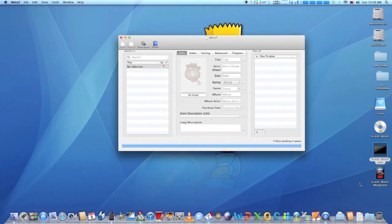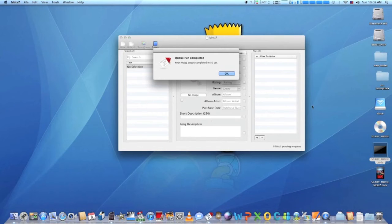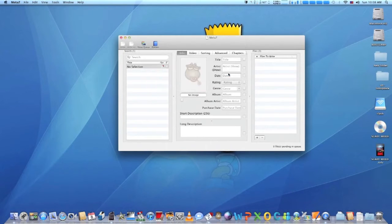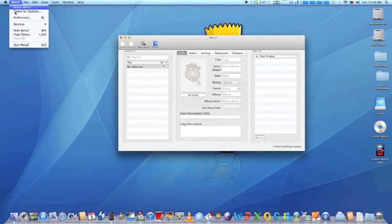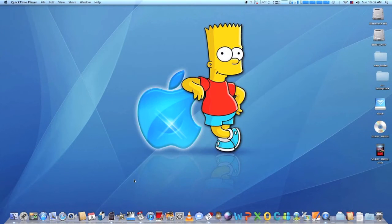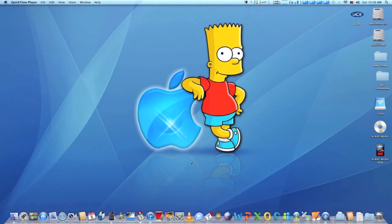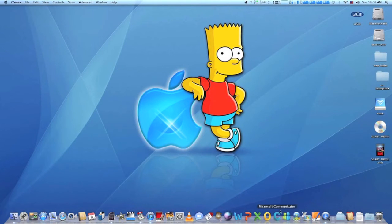When MetaZ is done, all you have to do is quit MetaZ, run iTunes and just drag the file to your iTunes upper left corner. Thanks to the information that MetaZ has inserted to your MP4 file, it will automatically put the movie to the appropriate category.